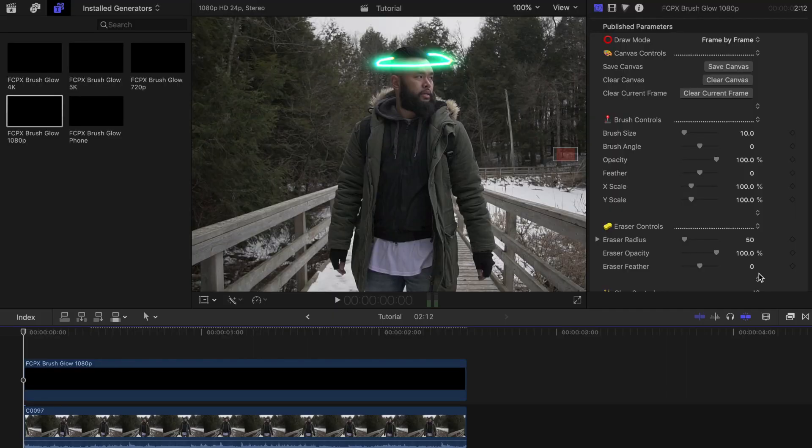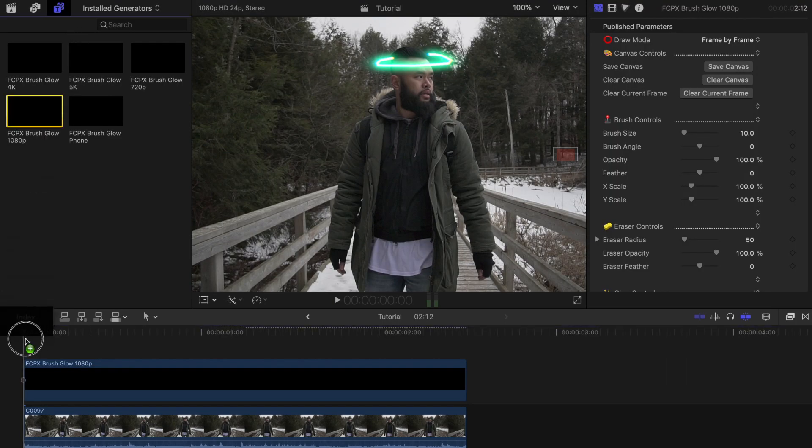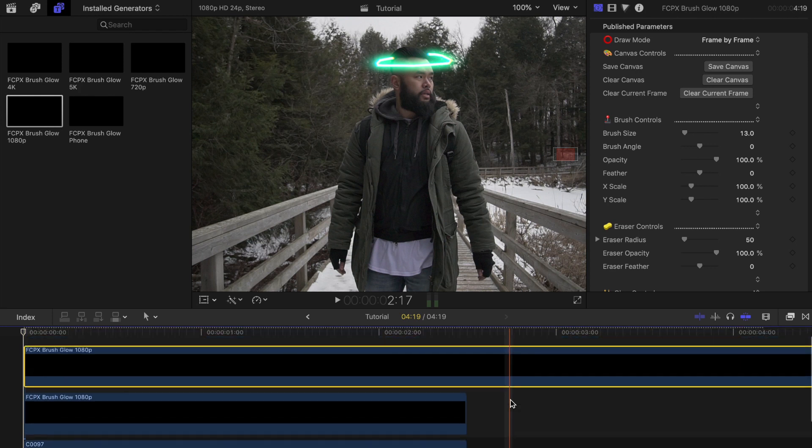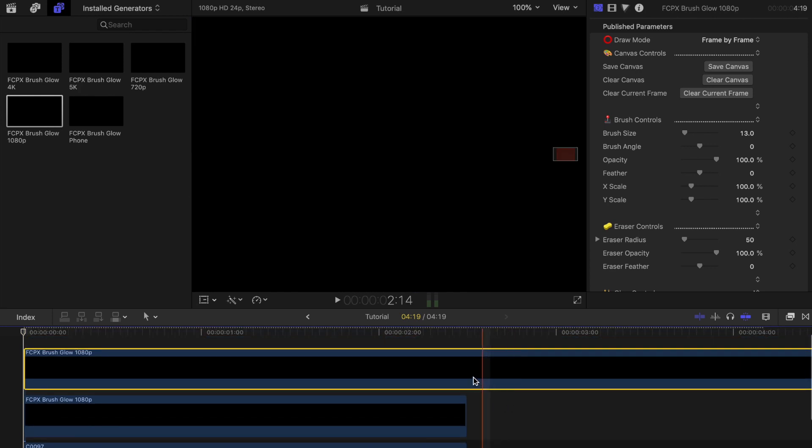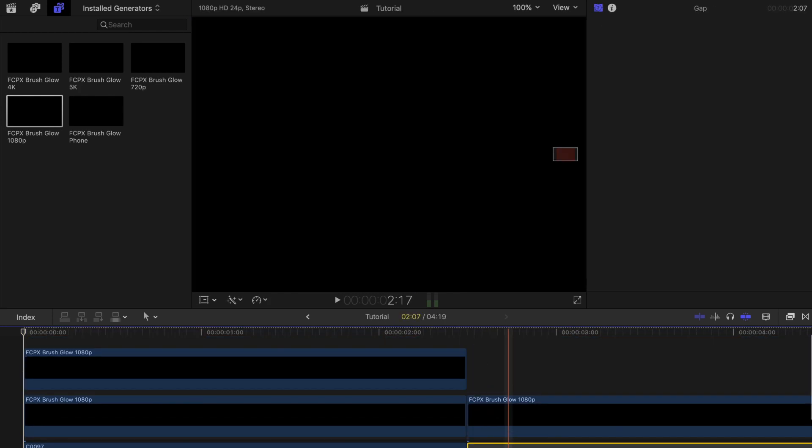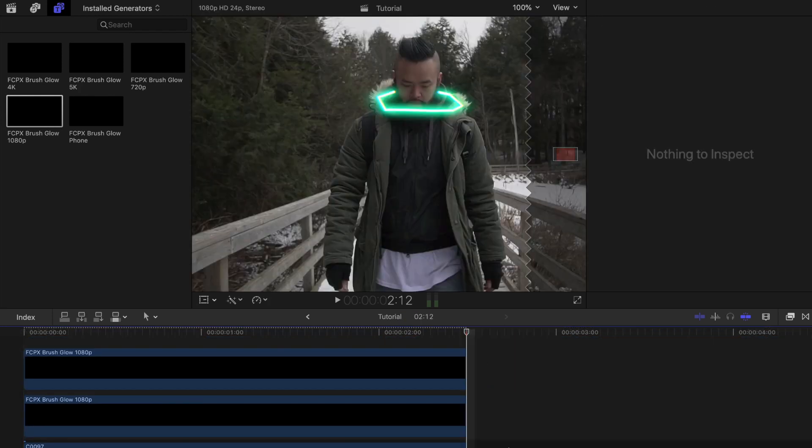Now it should look something like this. But you don't have to stop there. Try adding more layers of the glowing effect. Do so by adding the brush glow generator on top the first one and start a new set of drawings on your clip.